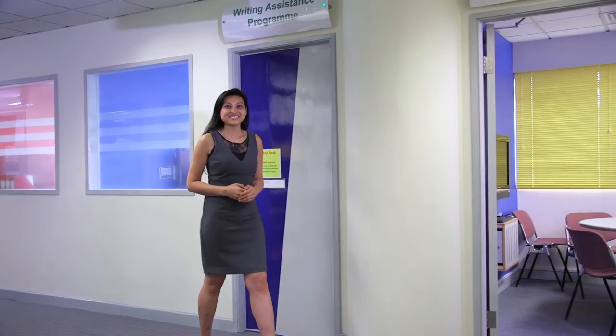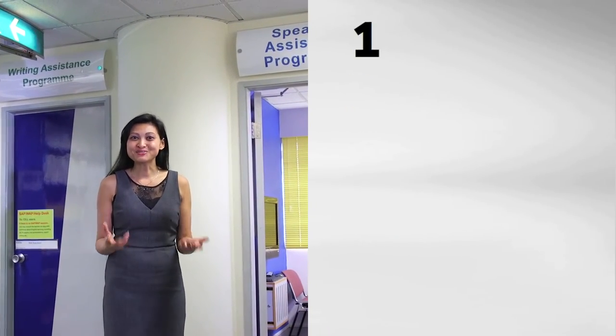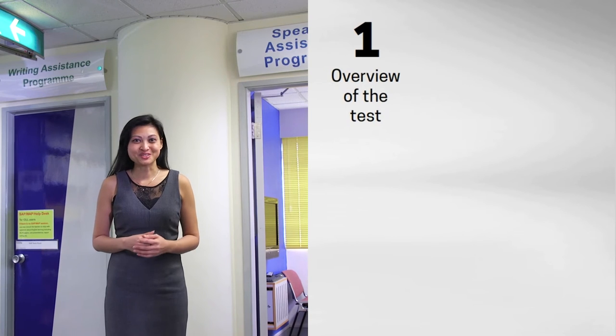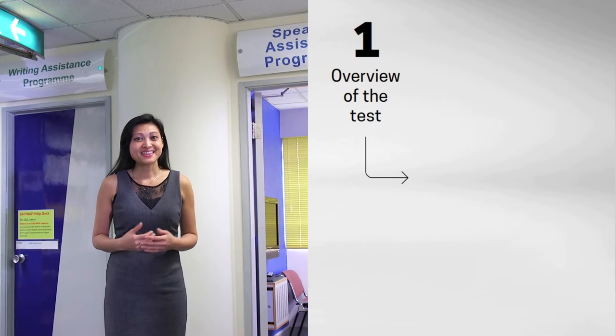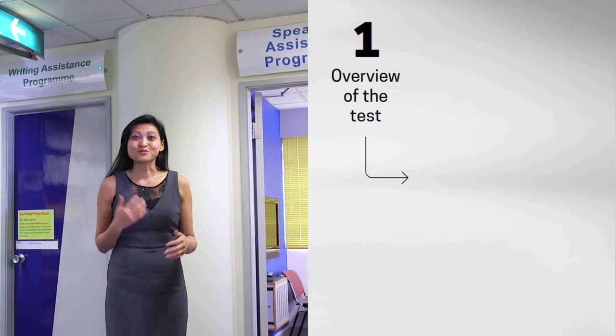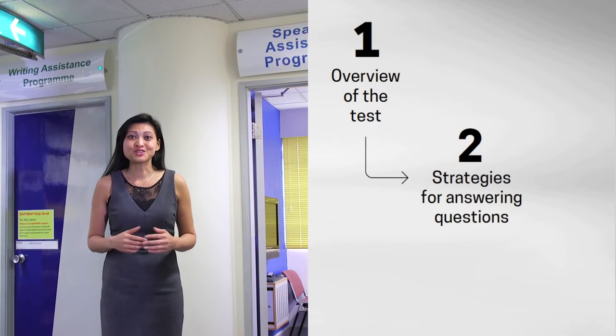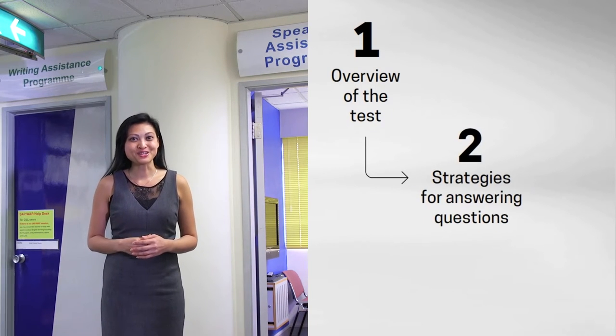Hi, I'm Bee. Today, I'm going to talk to you about how to prepare for the IELTS Speaking Test. First, I'll give you an overview of the Speaking Test. Then, I'll go through some strategies you can use to answer questions.